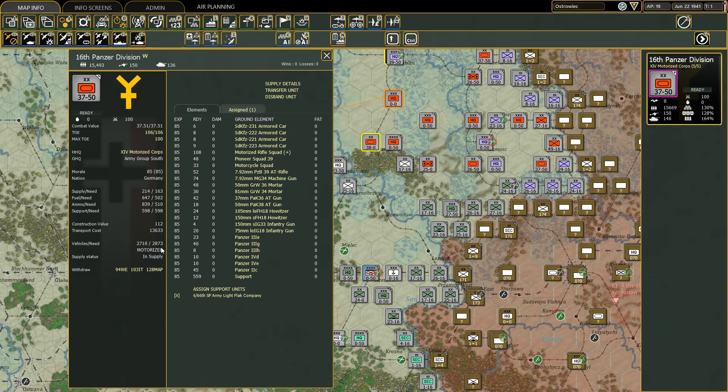Motorized is actually a flag status. Motorized means that during the supply phase all elements of the division will use trucks or vehicles to get supplies from the depots. I will talk more about supplies in detail because this is a crucial aspect of War in the East 2.